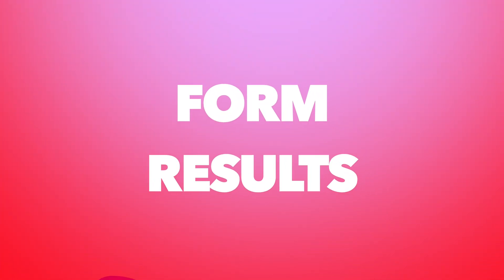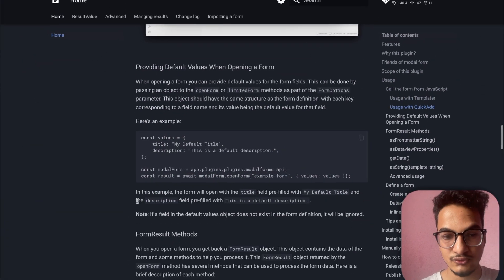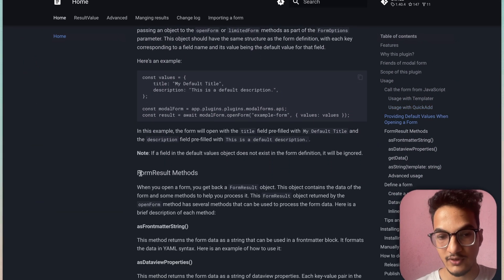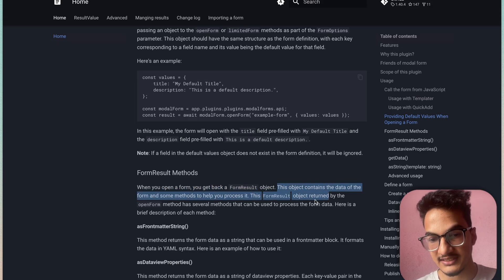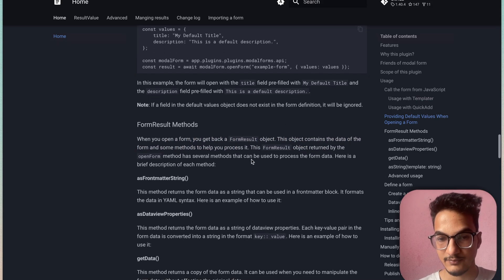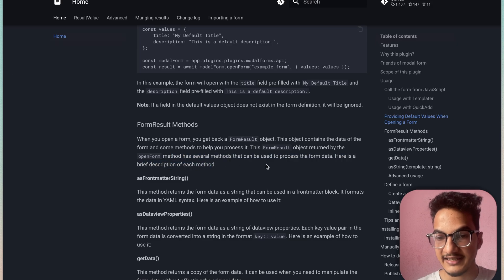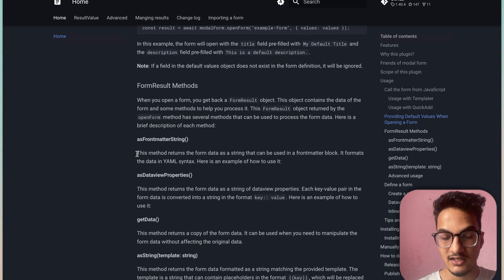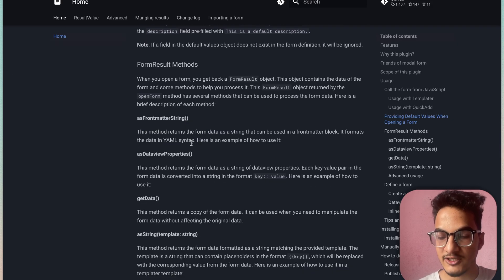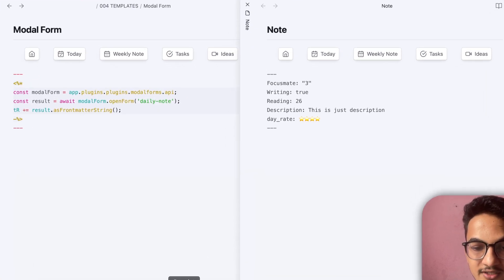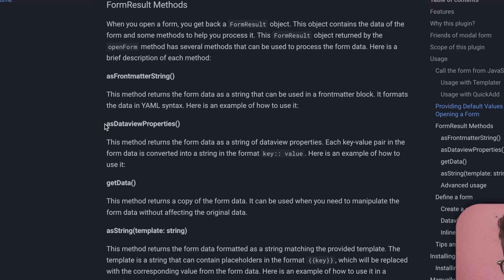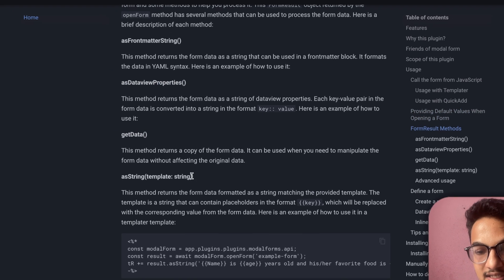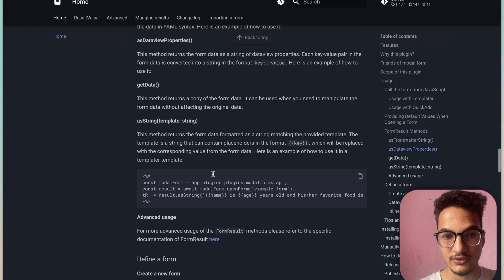Another feature this plugin offers is different ways to process form results. When you open a form, you get back a form result object containing the data and several methods to process it. The method we used with Templater was `asFrontmatterString`. Other options include `asDataviewProperties`, `getData`, and a string template method. You can dive deep into the documentation to learn more.